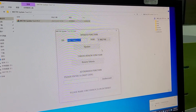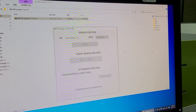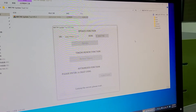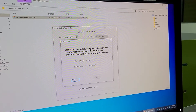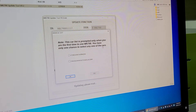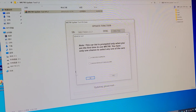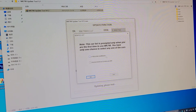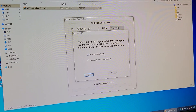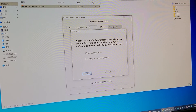The first time you run the software, you need to update it — just click update. You will then need to choose which software you bought. If you bought the 'for software' version, click that option and click OK.